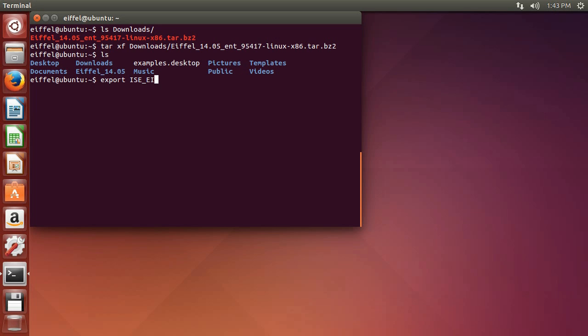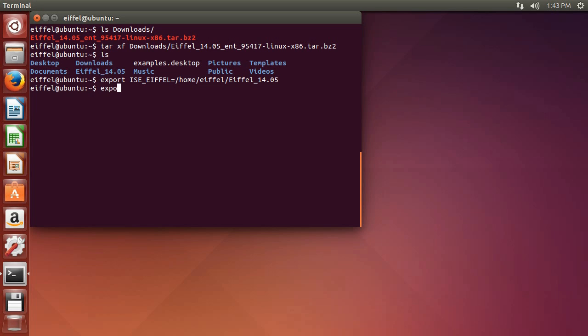First, you need to export ISE_Eiffel to your home to the path where Eiffel Studio was installed. The following value should read home/Eiffel/Eiffel_14.05. We also need to export the platform on which we are running Eiffel Studio. It's a Linux 32 version.